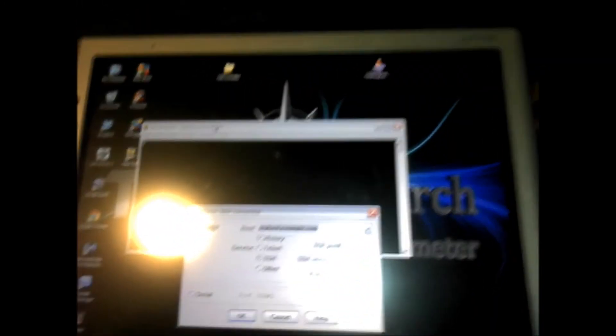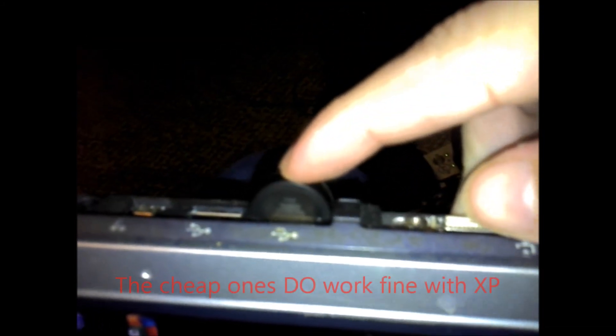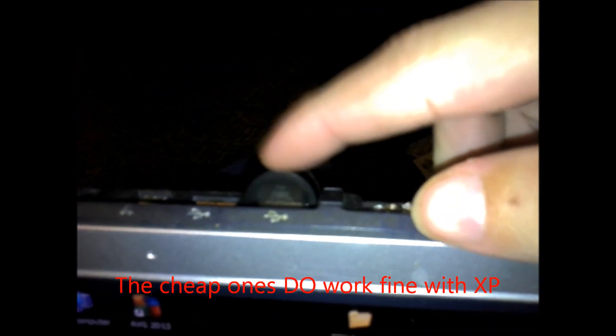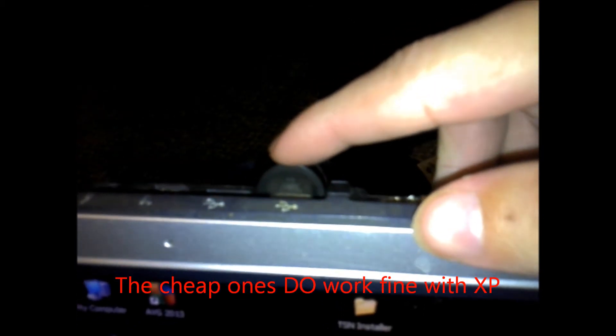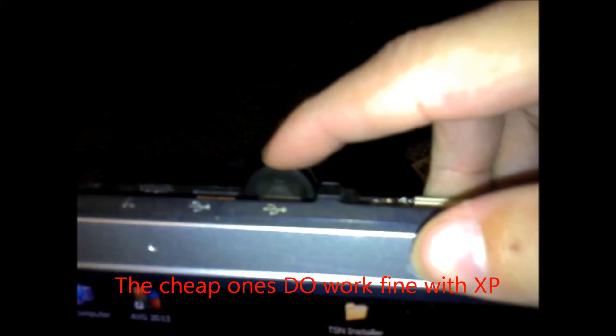Okay, so this is running Windows XP and here's one of those cheap dongles I was talking about. I do have another one on the way that should work with Windows 7. And this has been my frustration for three weeks now.